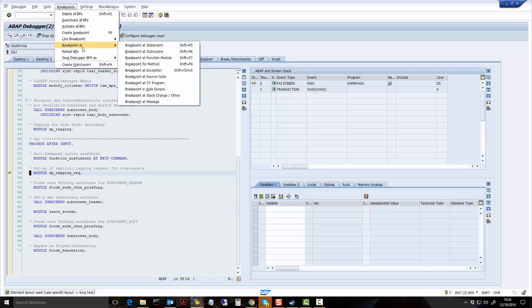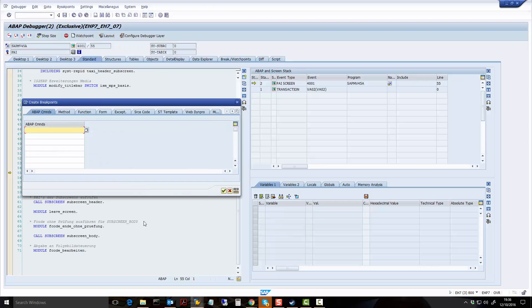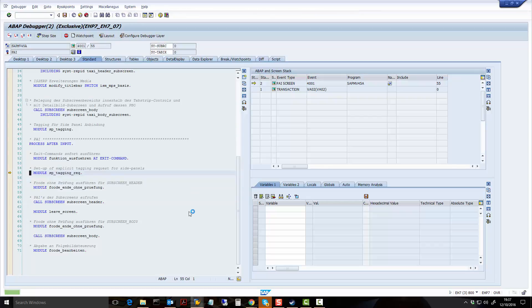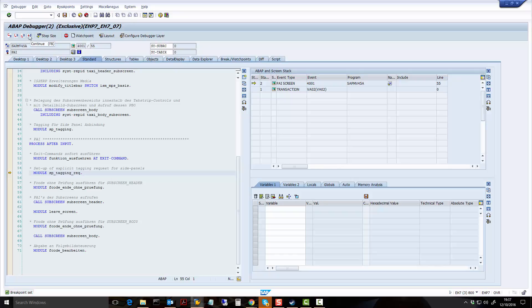Breakpoint, add statement. And what we want to do is we want to put this command here: AUTHORITY-CHECK. That is the ABAP command that carries out an authorization. So what I'm going to do is I'm going to say, okay, put a breakpoint when you see AUTHORITY-CHECK. I click on continue and you can see here the breakpoint has been set.